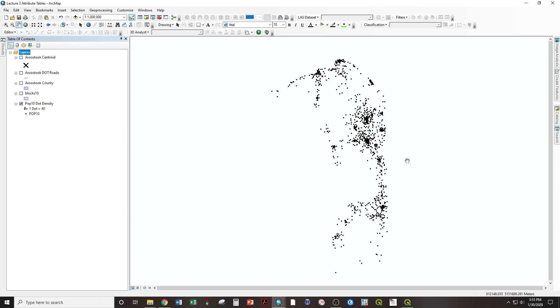There are two ways of putting a precise location on that, the median and the mean center. The median center is considered to be less susceptible to outliers, so I'm going to demonstrate that first.